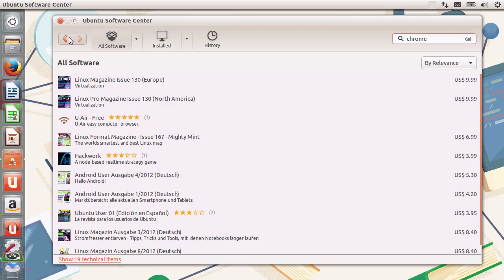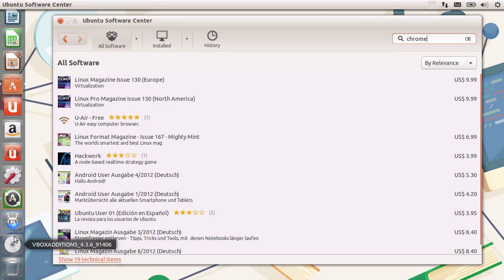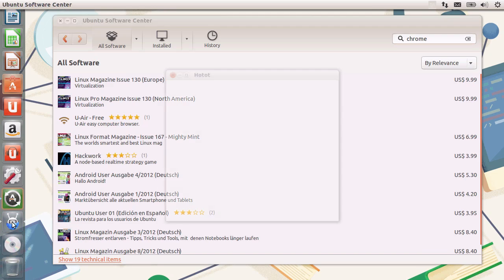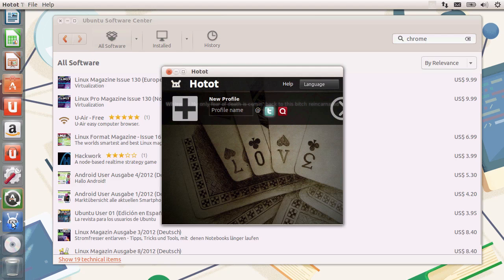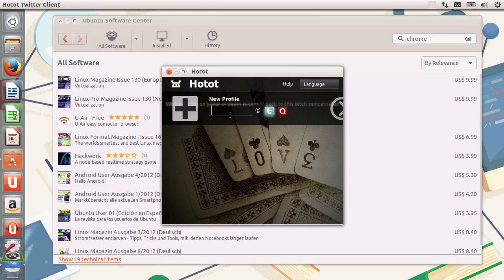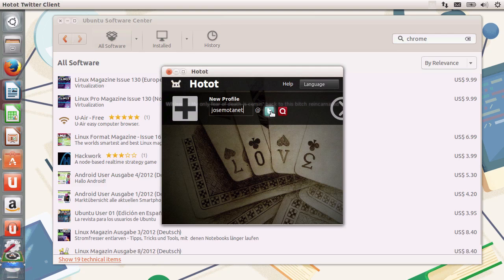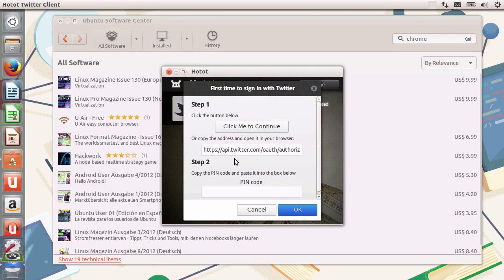It seems that HotHot is installed — let's check it out. The Twitter client is in here. I'll click on it and the Twitter client will be accessible. It requires a new profile. I can type in my Twitter handle and it will require access to the Twitter API. It requires me to go to Twitter, type in my password, and then type in the code provided by Twitter, after which I'll have access to my Twitter feed.